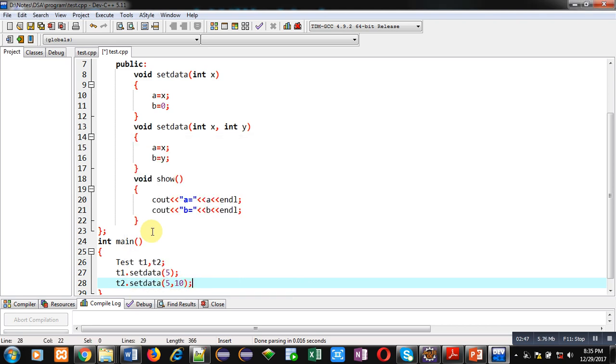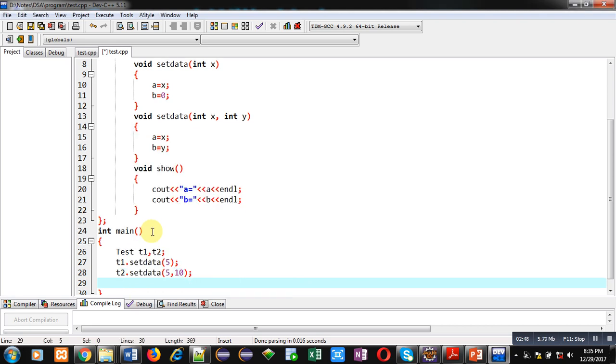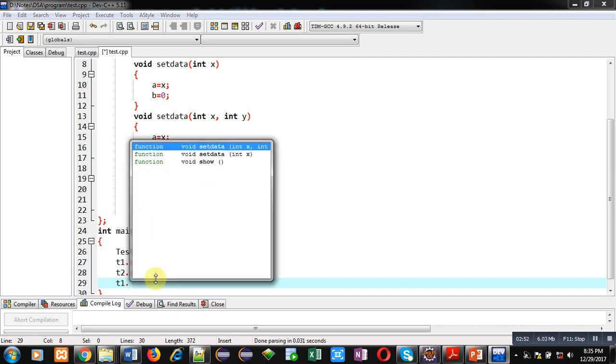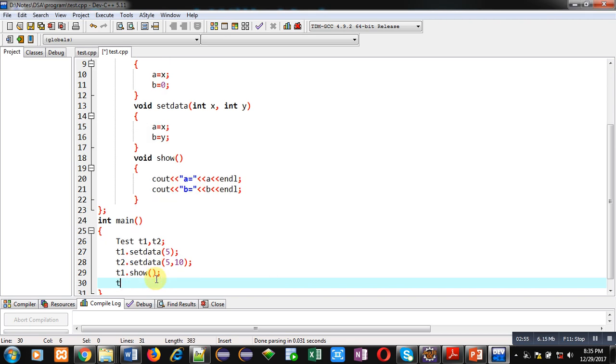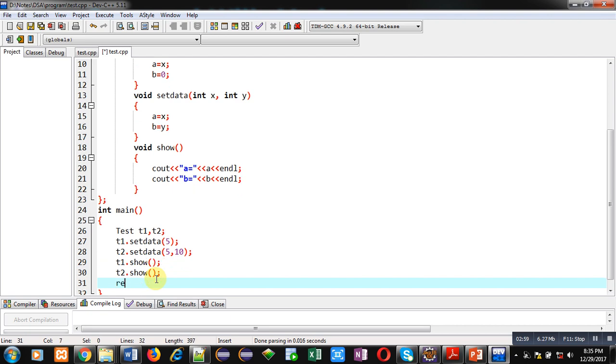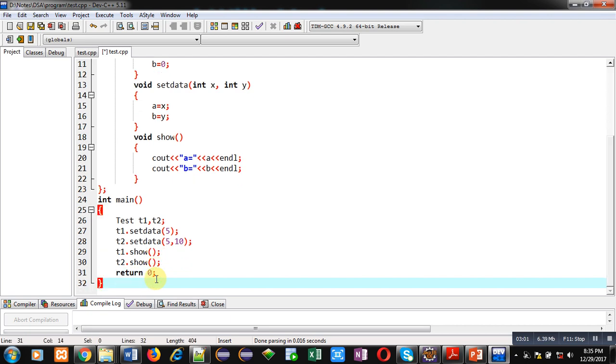And they both will work properly. Then t1.show and t2.show. At last, return zero. So this is the complete implementation of main function.